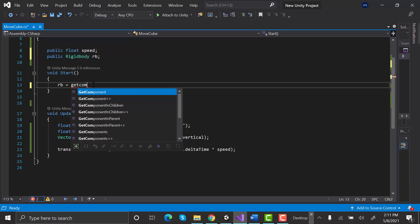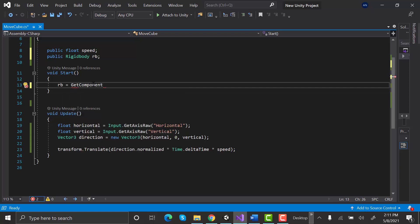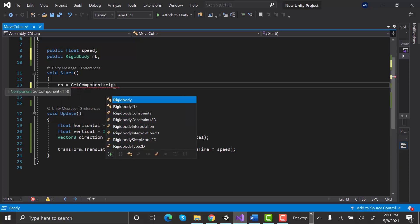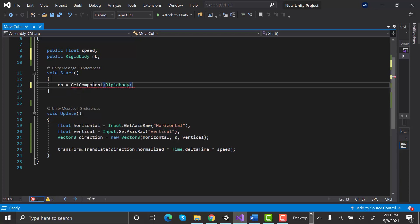In the start method type: rb equals GetComponent Rigidbody. Here we are referring to the rigidbody that is attached to the same object.